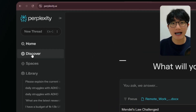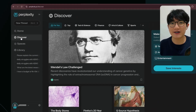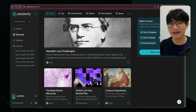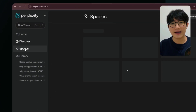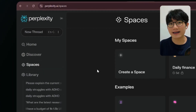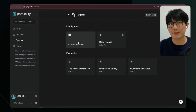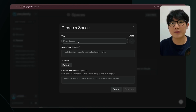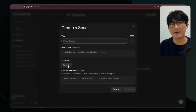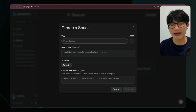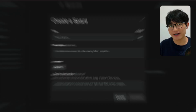Below the home tab is Discover, a place showcasing popular content — sort of like a trending list. And then there's Spaces, which I really like. Imagine this as your private research room. You can upload files, invite friends for discussions, and keep all the research related to a topic organized in one place. We'll discuss this feature in detail later.